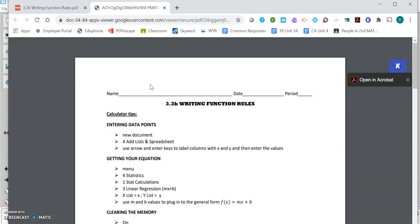The last lesson we talked about writing those functions in function notation, so like f of x equals 5x plus 7 is an equation written in function notation. Today what we're going to do is take a bunch of data points, plug them into a calculator, and it will help us create our own functions that we can write in function notation and then use to make predictions with other data points.